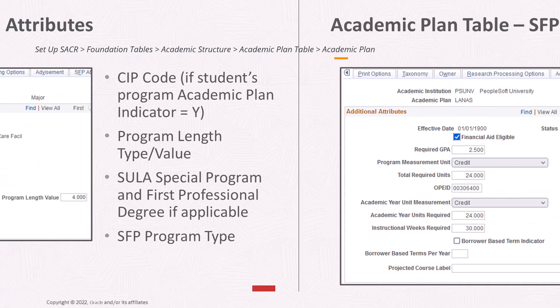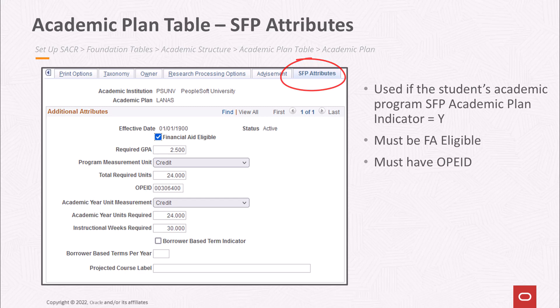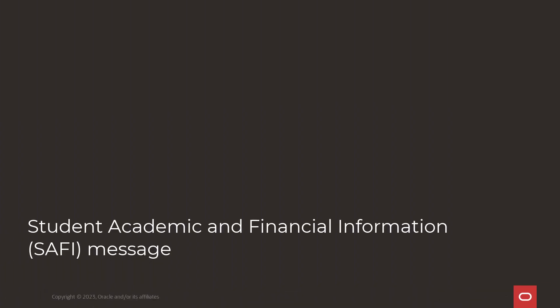This slide shows an example where SFP attributes were defined at the academic plan level. When this is the case, the plan must be financial aid eligible and it must also have an OPEID assigned. In this session, we'll be focusing on SAFI program and course data, as well as drop and withdrawal processing, including term and program withdrawals. We'll also examine integration options, including configuration for certain types of program changes.